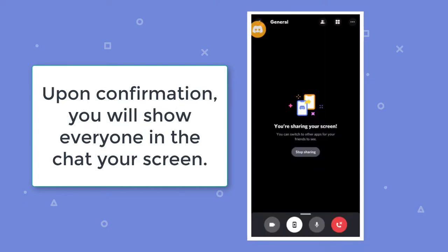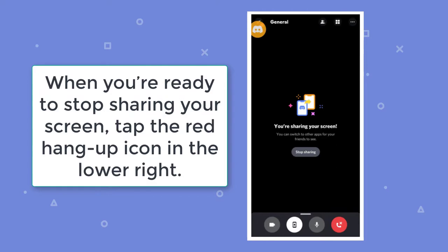Upon confirmation, you will show everyone in the chat your screen. When you're ready to stop sharing your screen, just tap the red hang-up icon in the lower right.